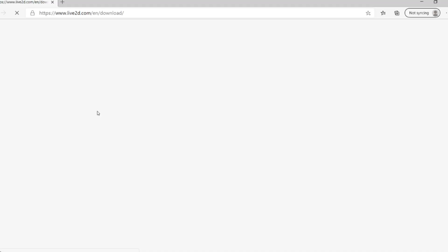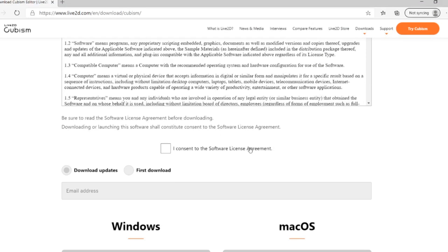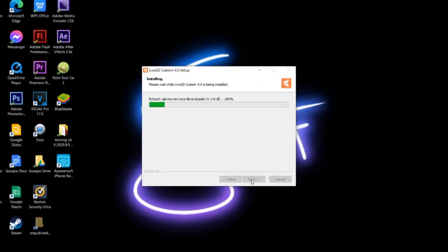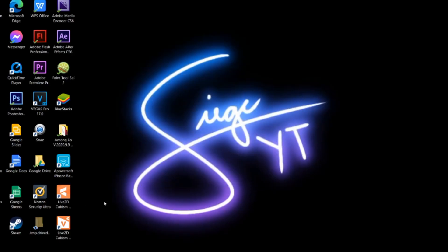Step 3: Download it. That's simple. Once that's done — BOOM! You got your Live2D! Congratulations!